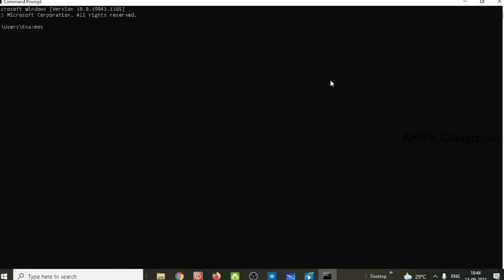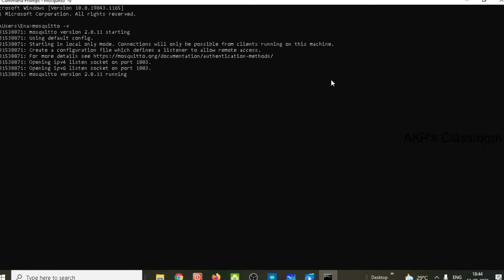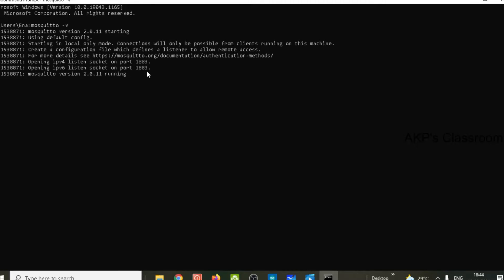Let's run the command: mosquitto -v. Now the server is running. During this server setup, you may face an error related to port 1883. If you have any problem related to port 1883, you can go through my video available in the description box.